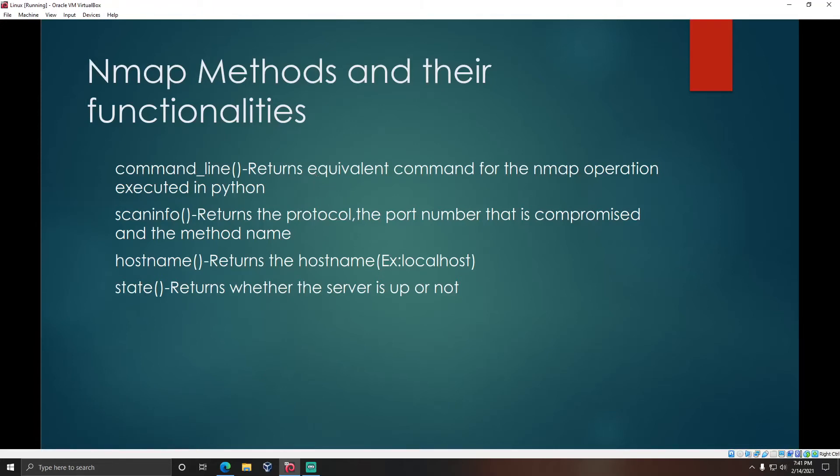The scaninfo() method returns the protocol and port number. The hostname() method returns the host machine name, for example localhost in this case. The state() method returns whether the port is active or not.